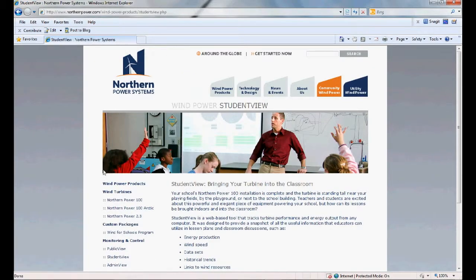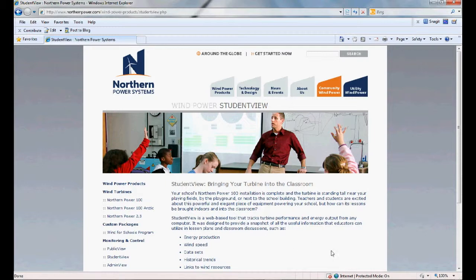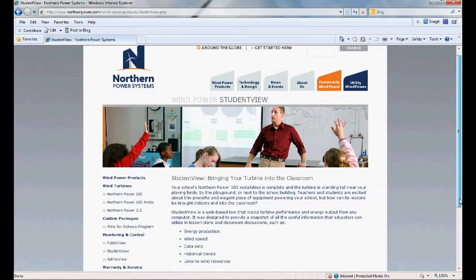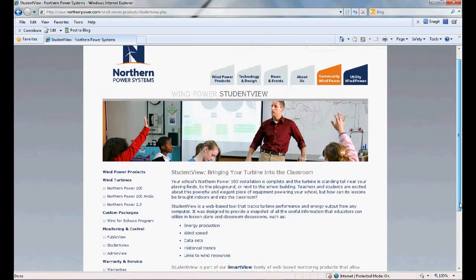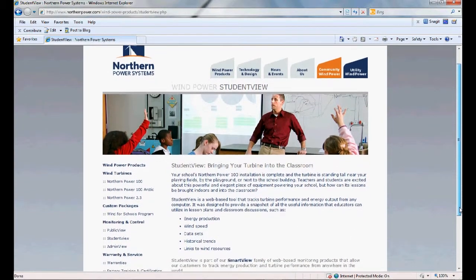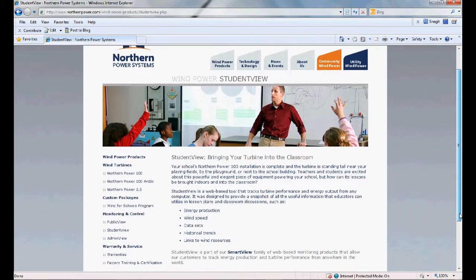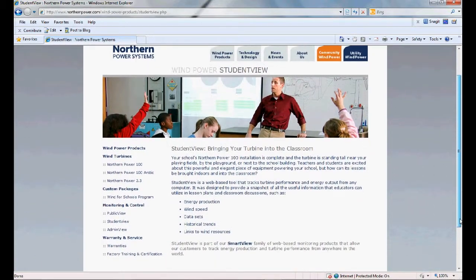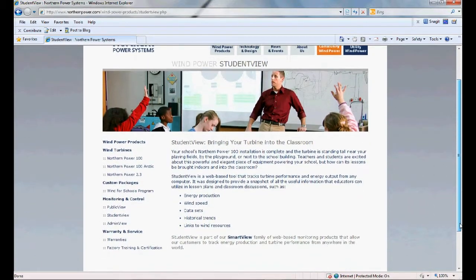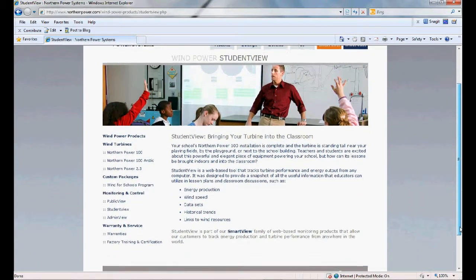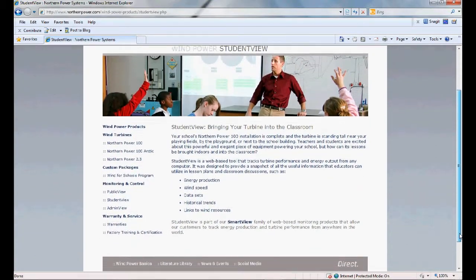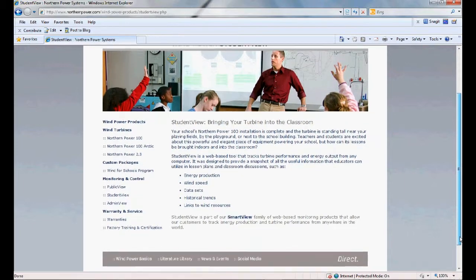Student View, a web-based platform providing a snapshot of the wind turbine's performance, energy output, and historical trends, among other data, that allow educators to use in lesson plans and in classroom discussions.